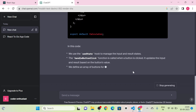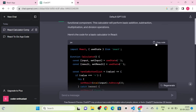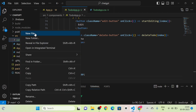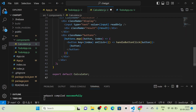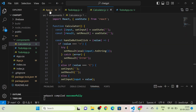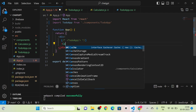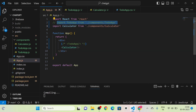I am going to copy the code and create a new component called Calculator.js, then paste the code into it. After that, I am going to comment out the TodoApp and call the Calculator in App.js. Now you can see the calculator.